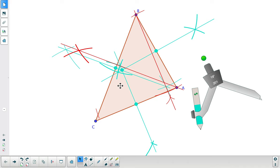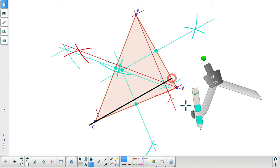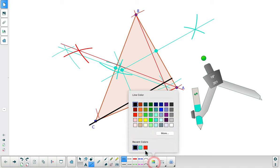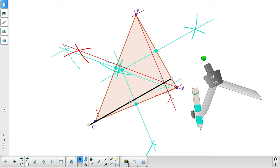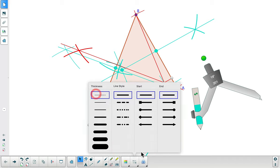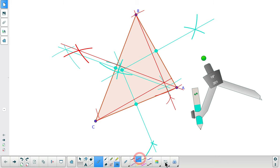For the third altitude we don't need the compass, because we know it has to go through vertex C and through the intersection of the other two altitudes. We just take the straight edge and draw a line through C and that intersection — that gives us the third altitude. I'll adjust the color to red and the thickness, and then mark the orthocenter right there.